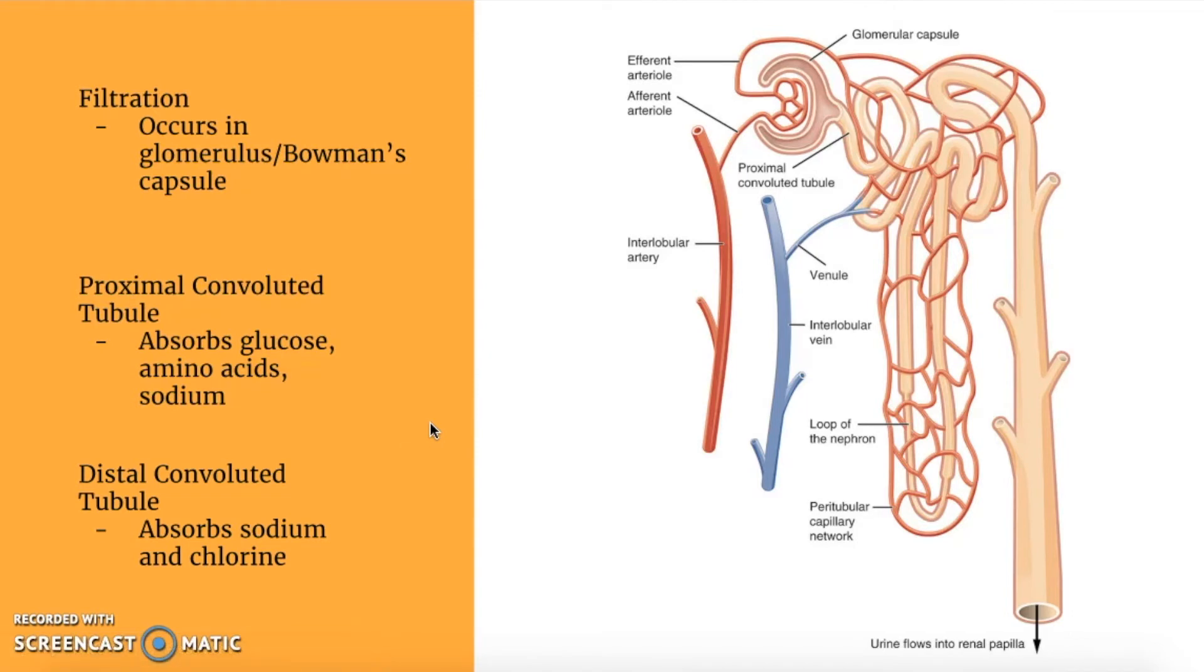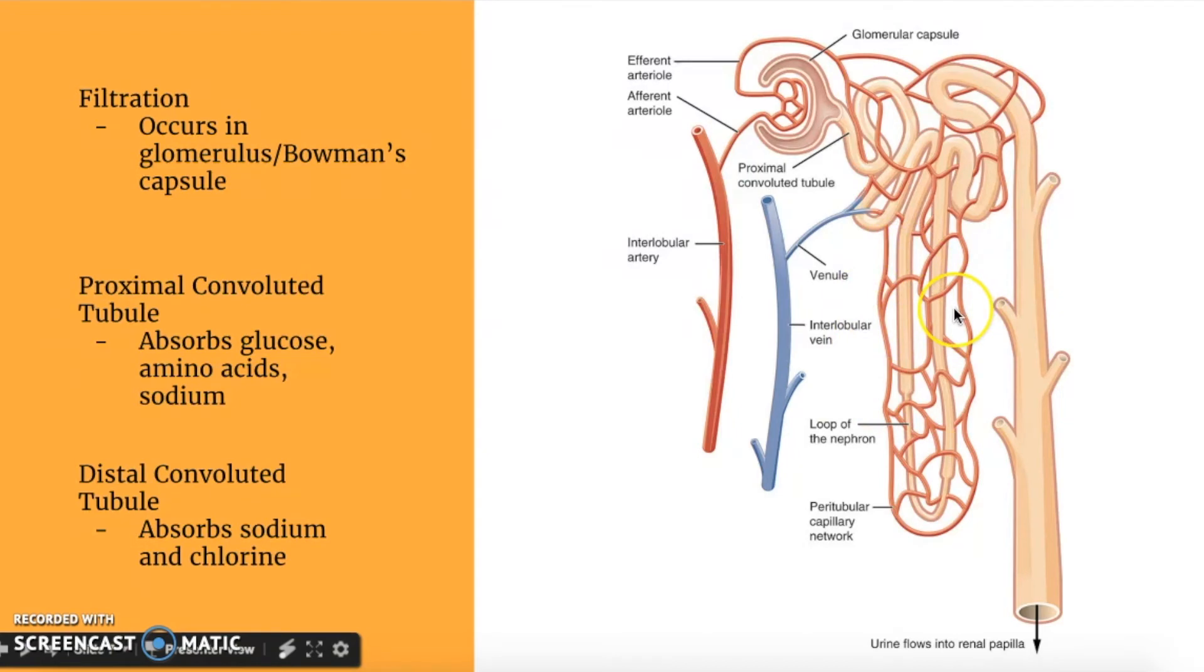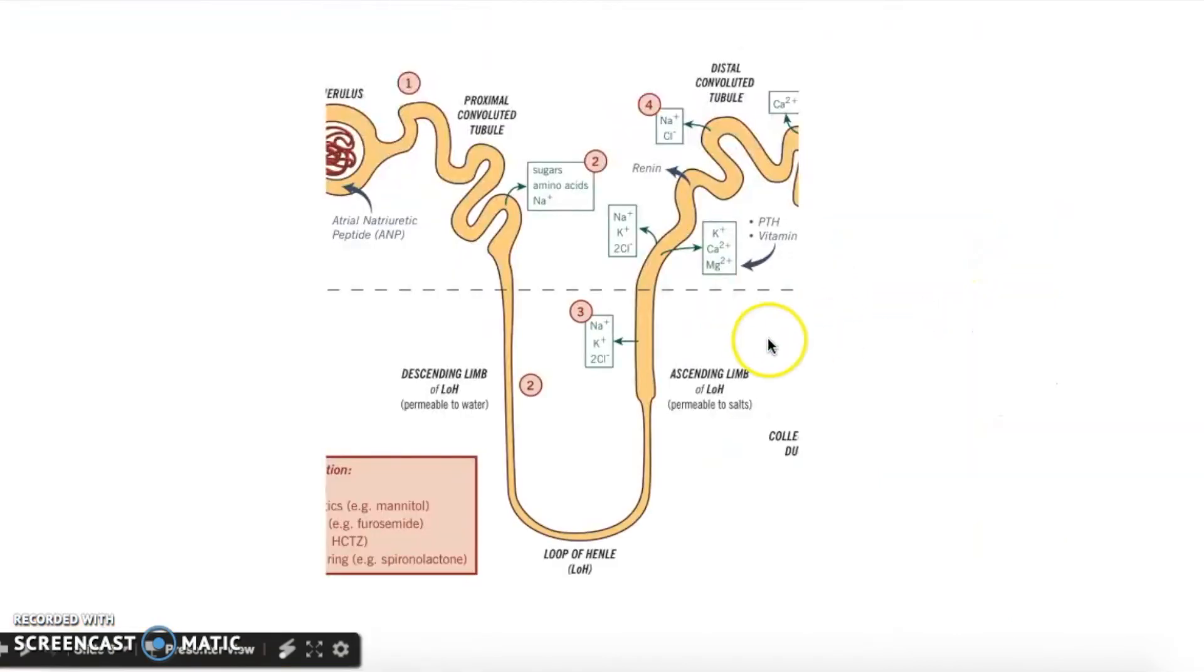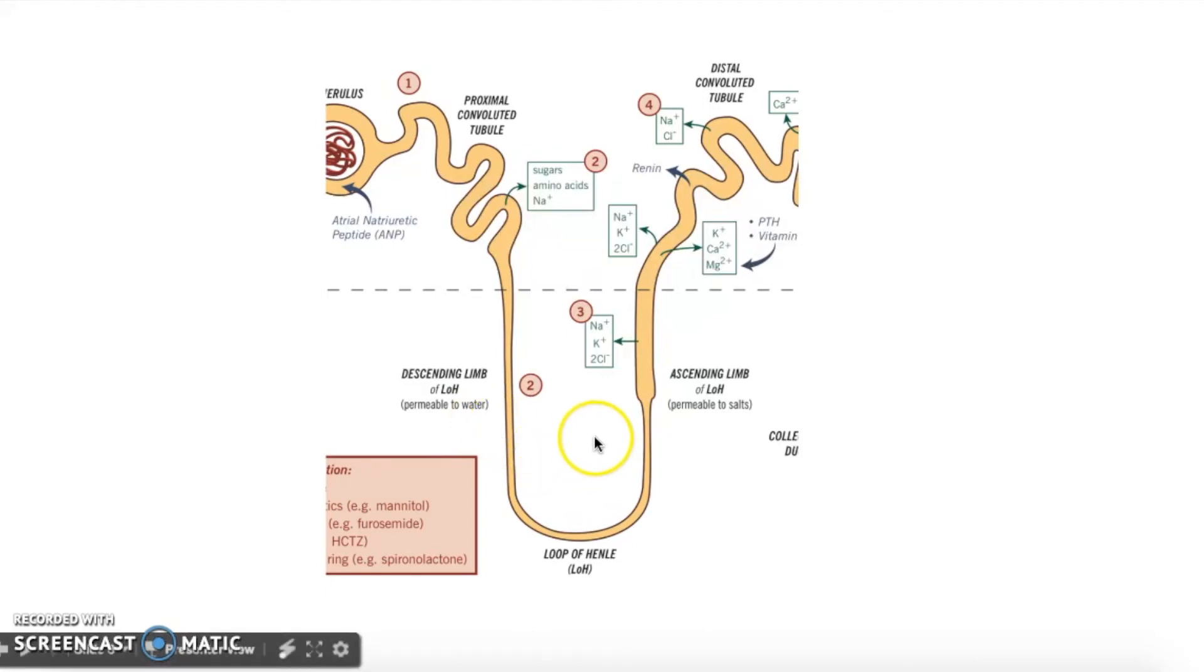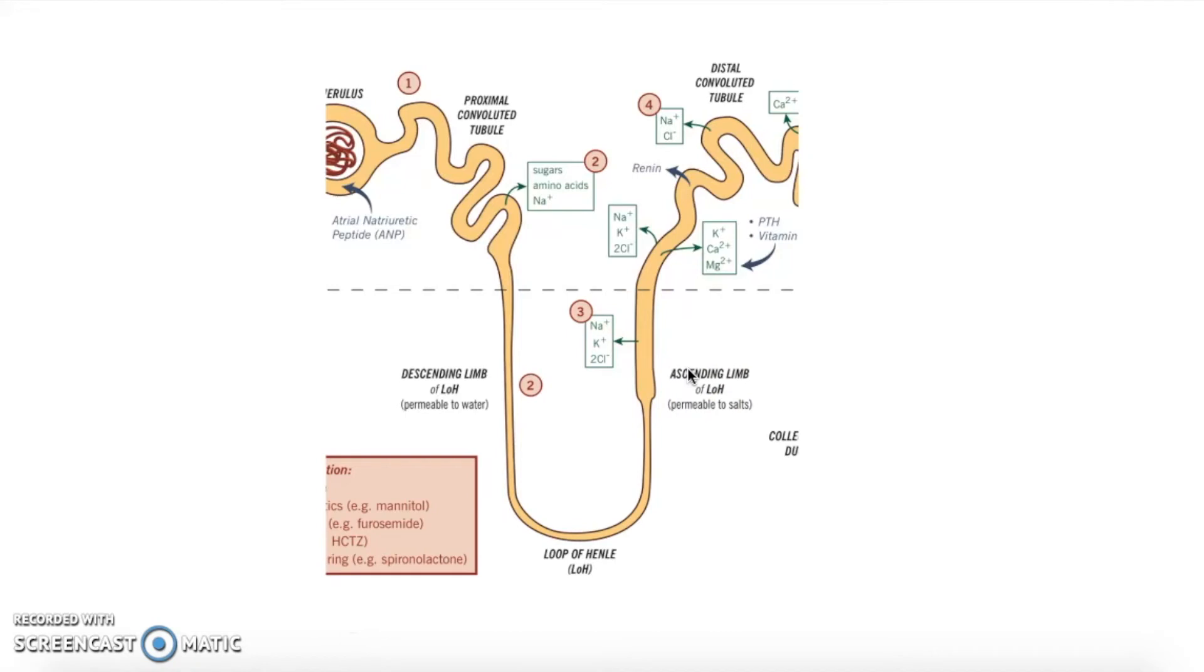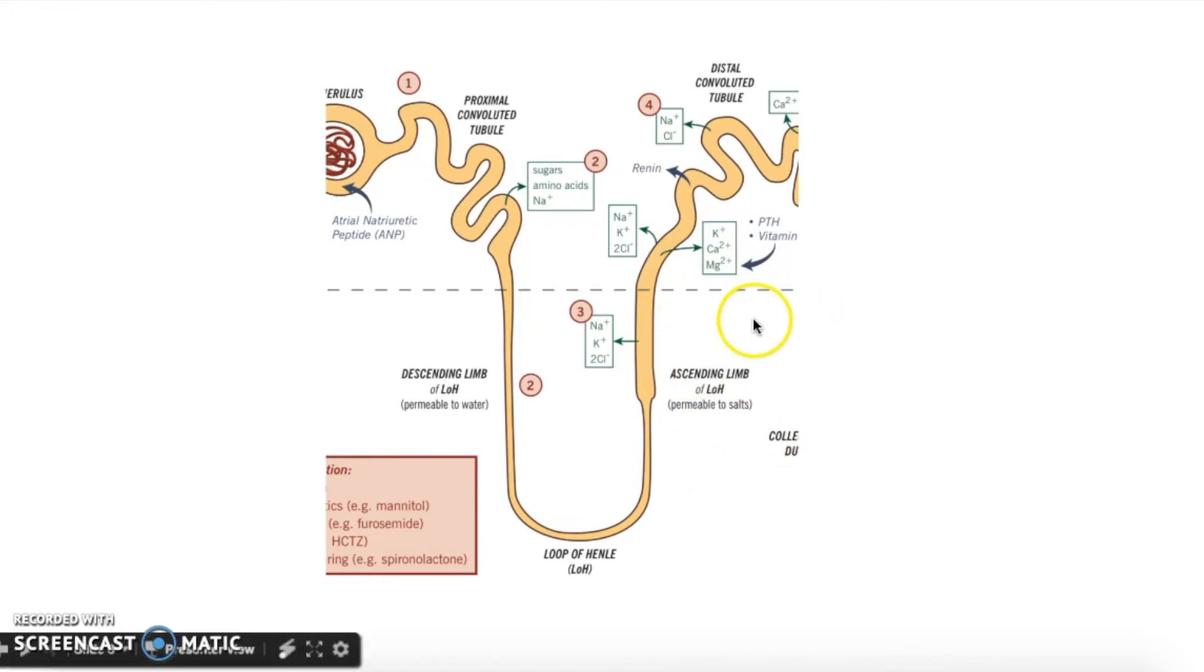We also see a twin functioning mechanism down here in the loop of Henle. The descending loop reabsorbs water, and the ascending loop pumps ions into the surrounding fluid. But this doesn't just happen all by itself. The salts in the loop of Henle are being actively pumped into the interstitial fluid to make the ion concentration here, out in the interstitial fluid, higher.